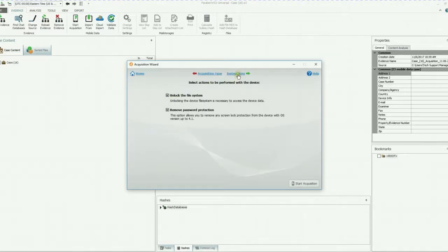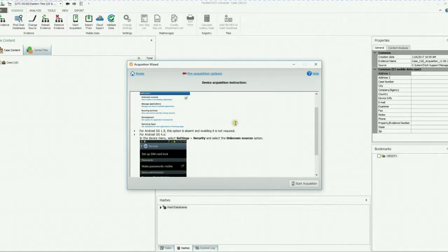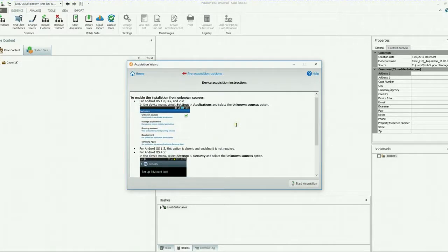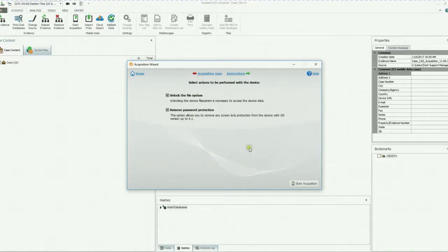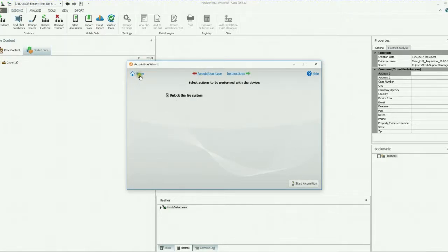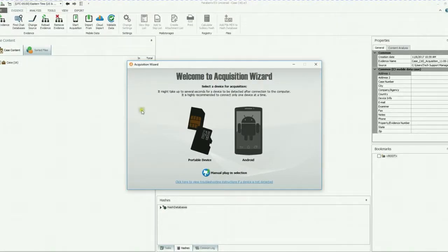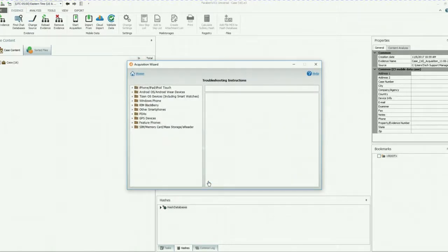Instructions on how to unlock the file system, remove the password protection. We just went over these instructions with the video, so if you need a good refresher, here it is for you. Also, if your device isn't appearing on the screen, you can click here to view the troubleshooting instructions if it's not detected.